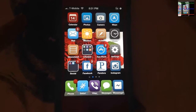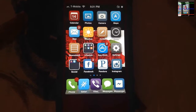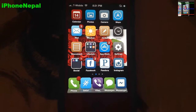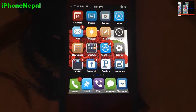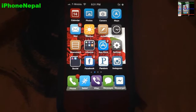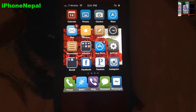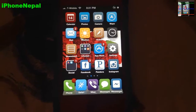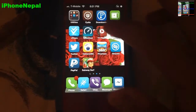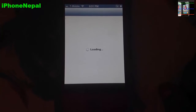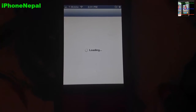Hey, what's up everyone, this is iPhone Nepal. Today I'm going to show you how to get Velex free on your iDevice. First, you have to jailbreak your iDevice. Once you jailbreak it, you have to open Cydia and let it load.